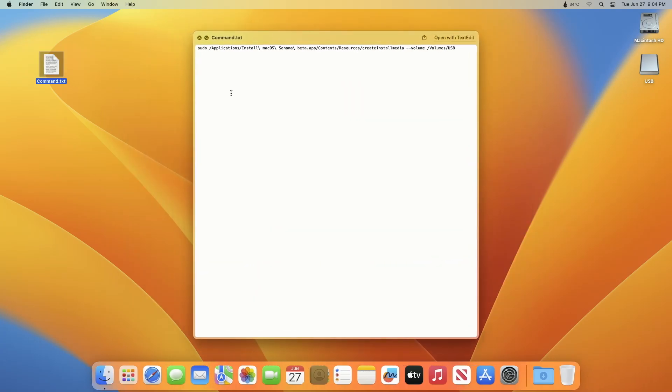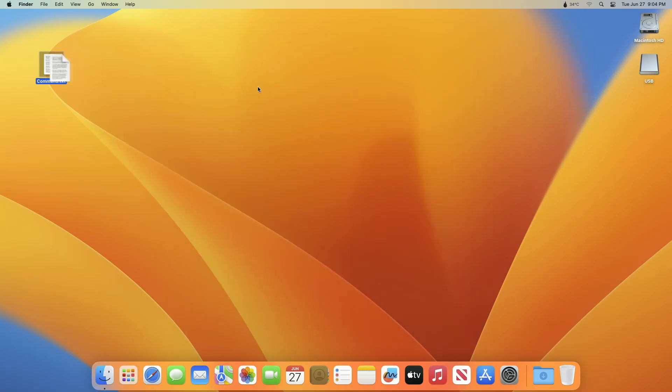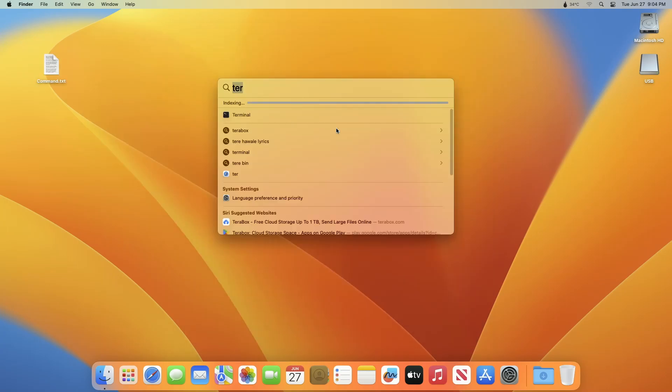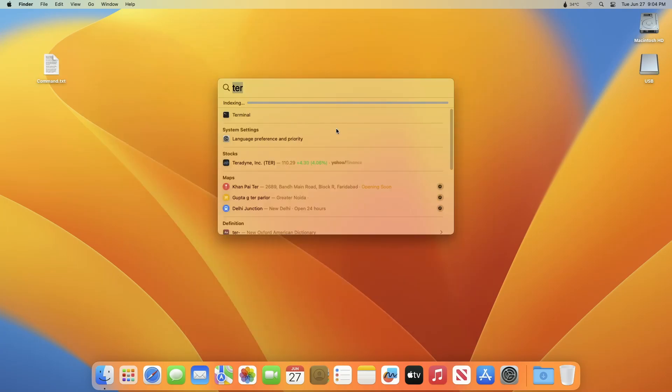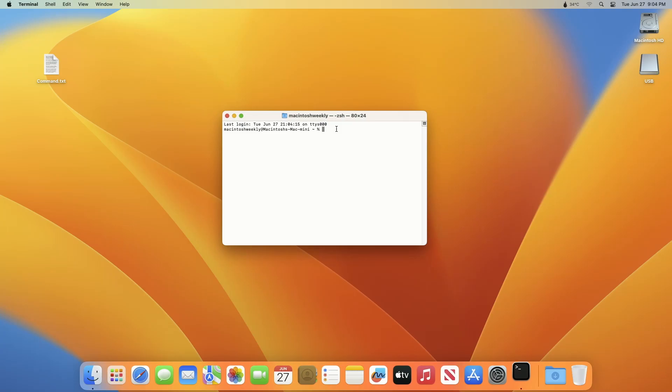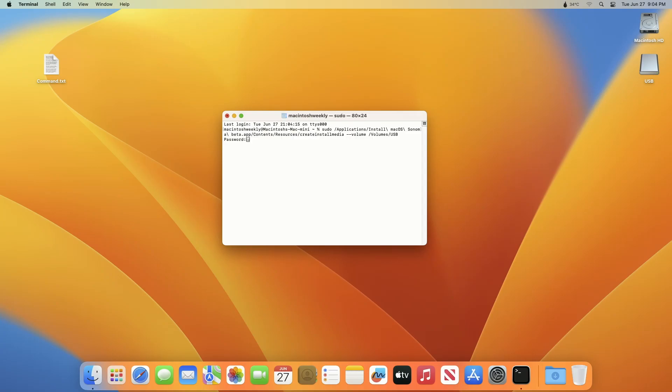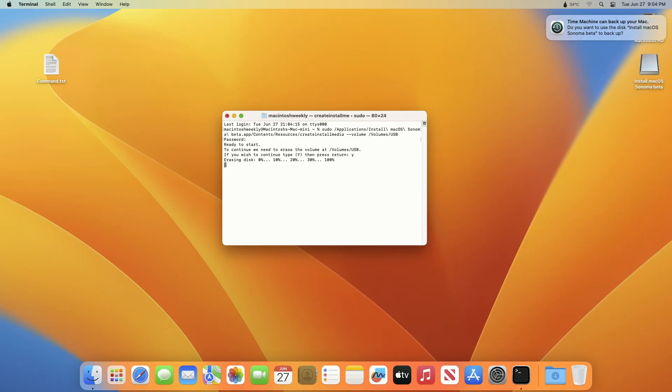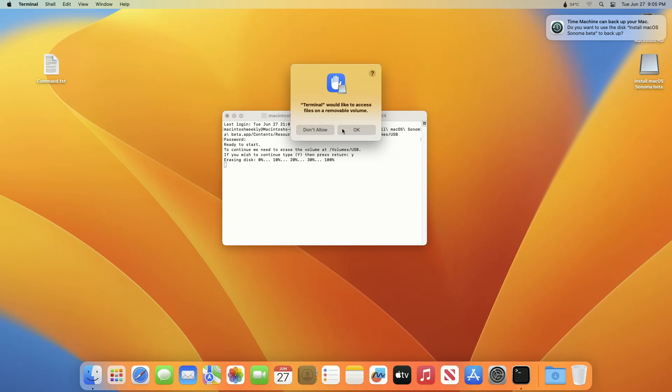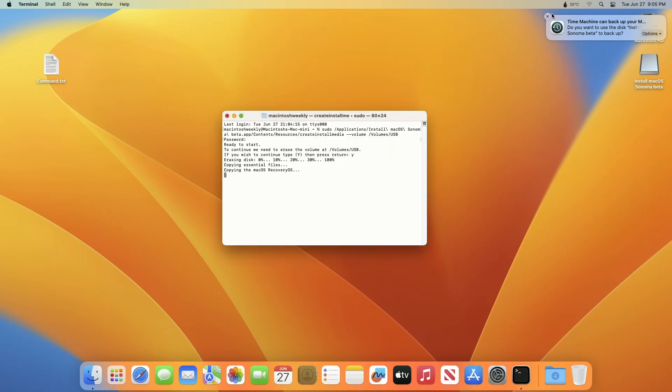Now open the command text file and copy the whole command. After copying, open Terminal from the Spotlight search and paste the command here. The USB name is 'USB' - replace USB with your USB name. After entering the name, press Enter key, then enter your password, and now press Y key to proceed. Allow any access if required, and the macOS Sonoma installer will be created in a while.